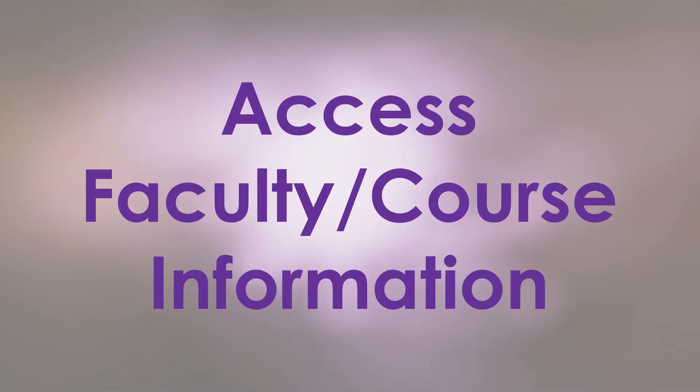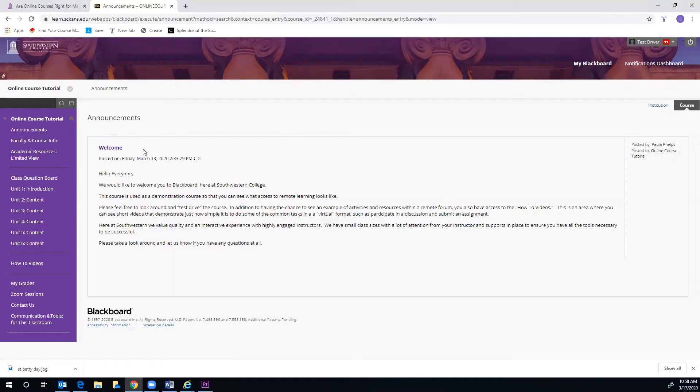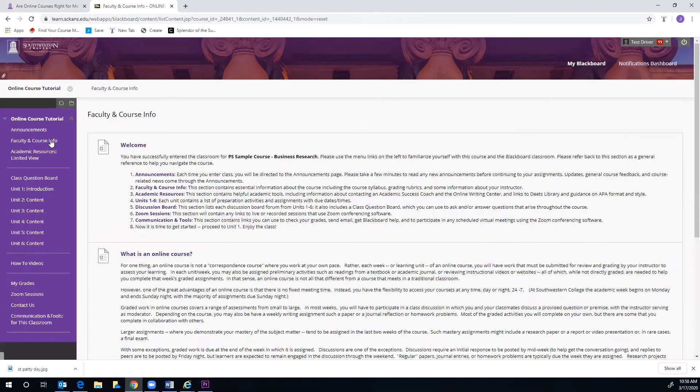The second task is Accessing Faculty and General Course Information. This is found below the announcements on the purple menu. Once you click that link, you will have access to your instructor's information.